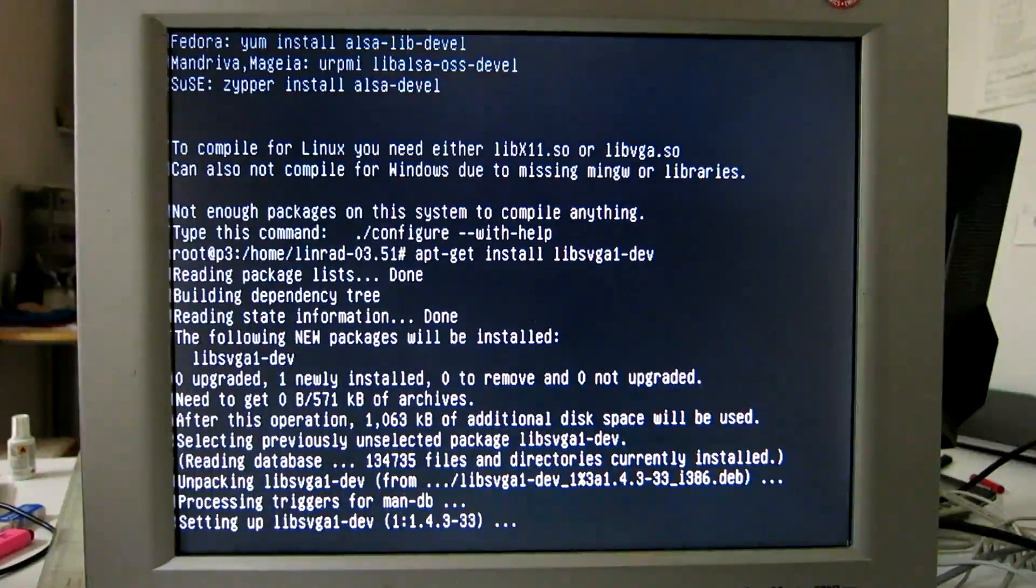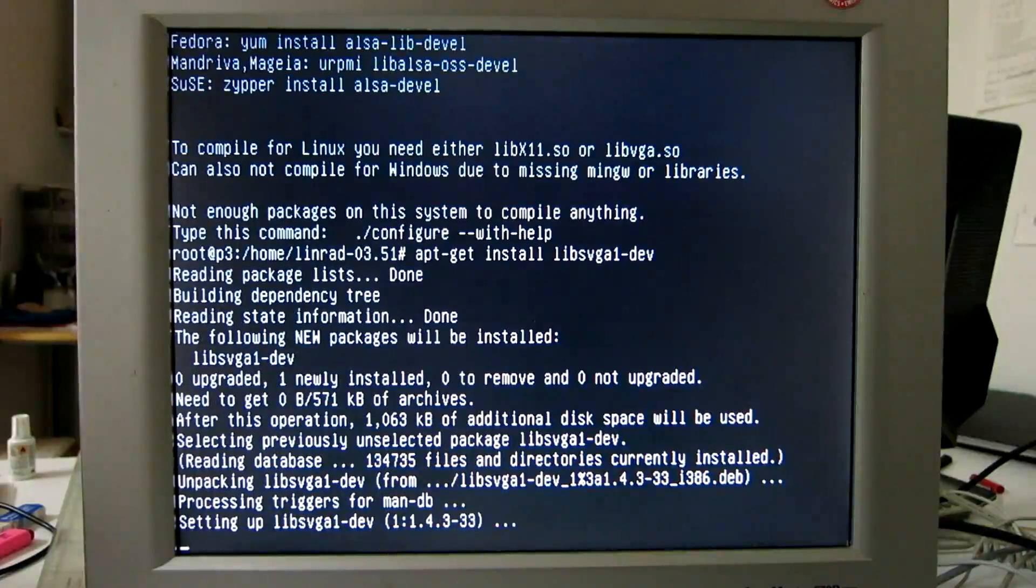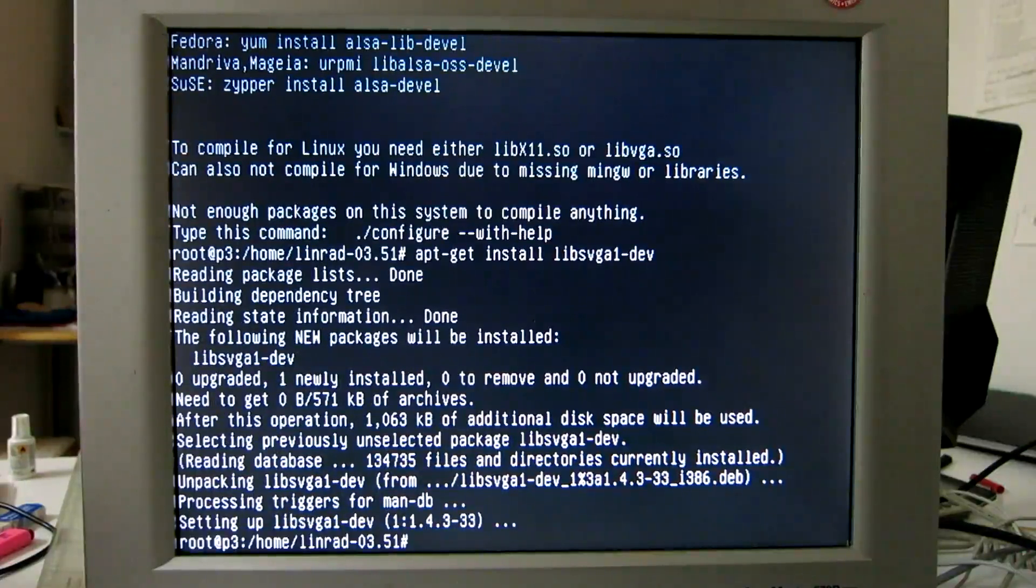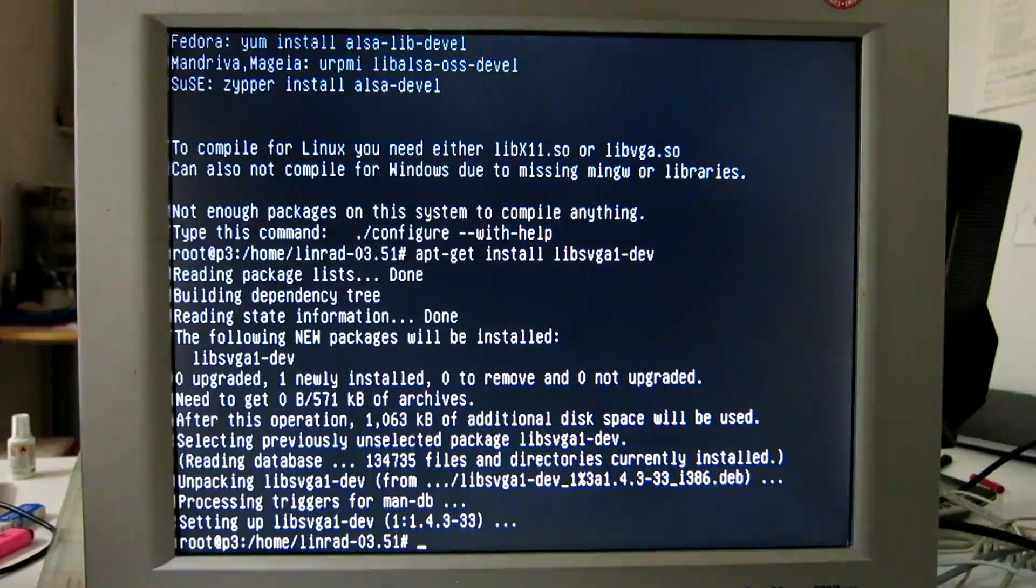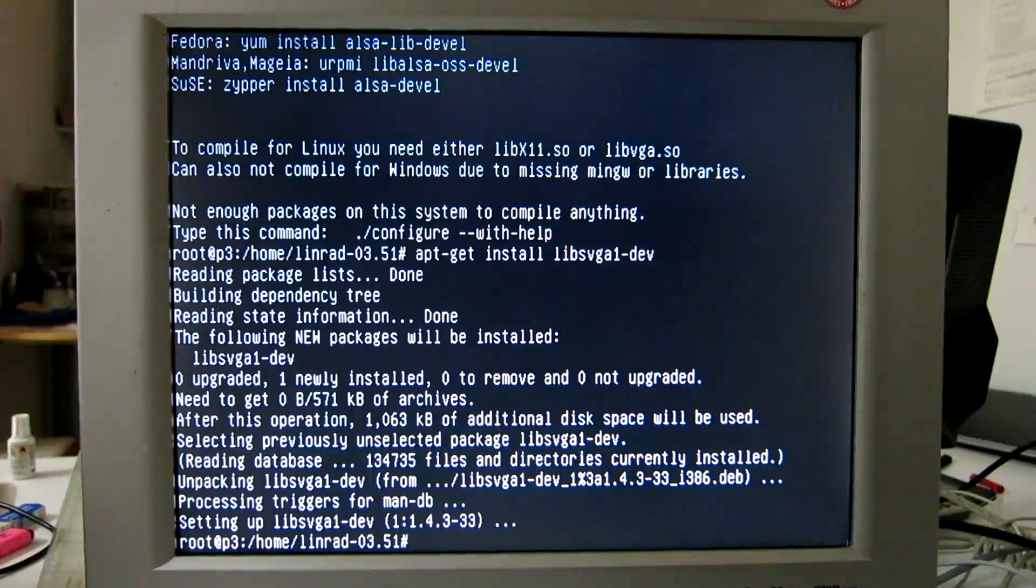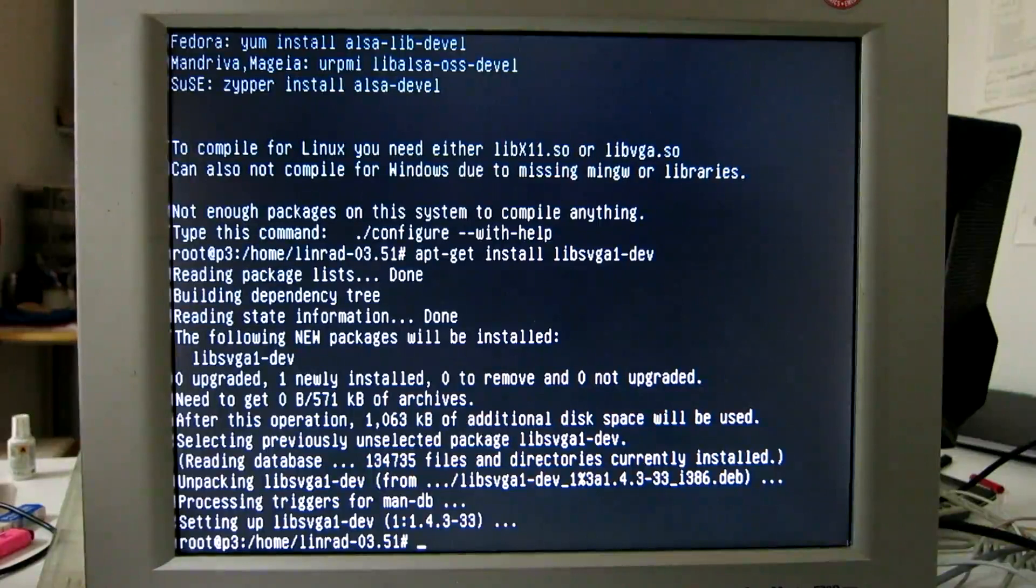The SVGALIB package is very old and it works only on older hardware. But there, now I could compile Linrad.